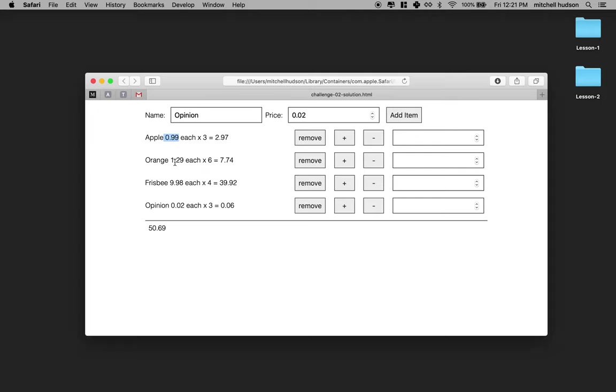And then it shows the total price for the thing. So it shows a price over here and then it gives you the total price over here. So if I get six oranges and they're $1.29 each, then that costs $7.74. At the bottom, it shows the total cost of everything in my cart.